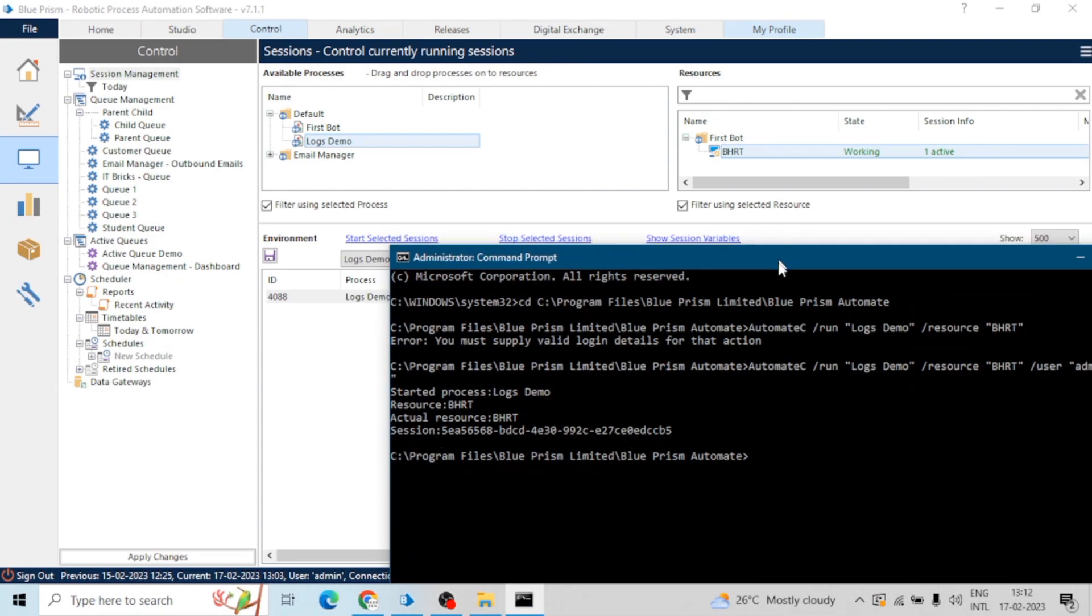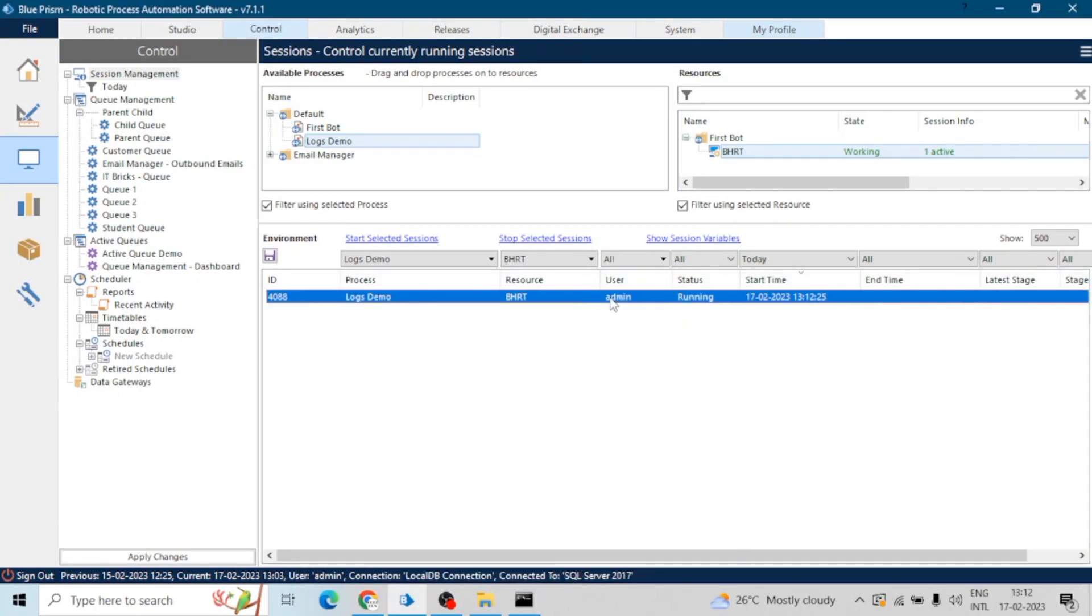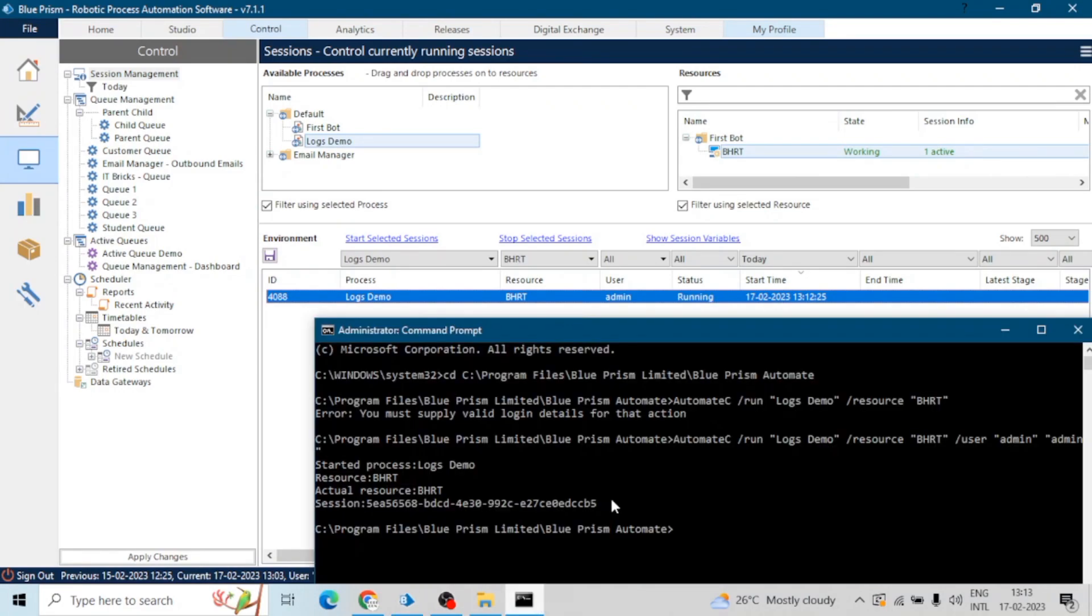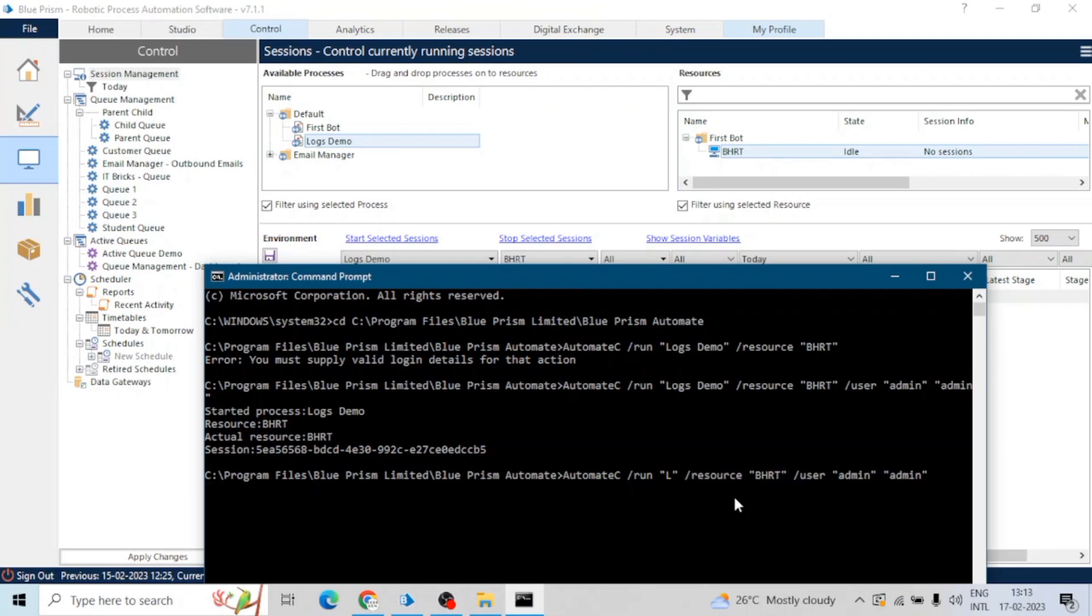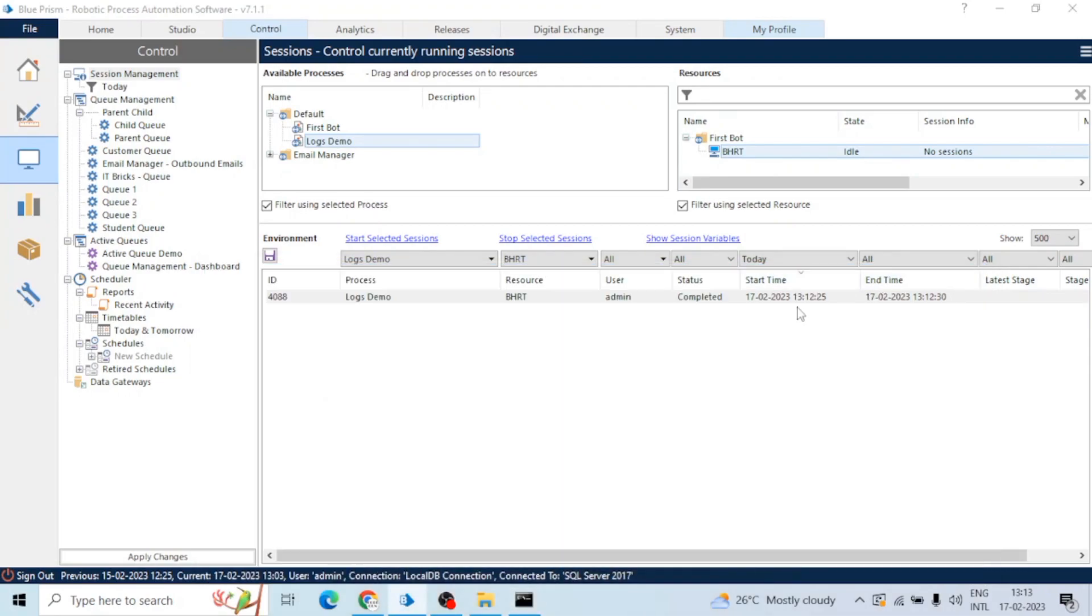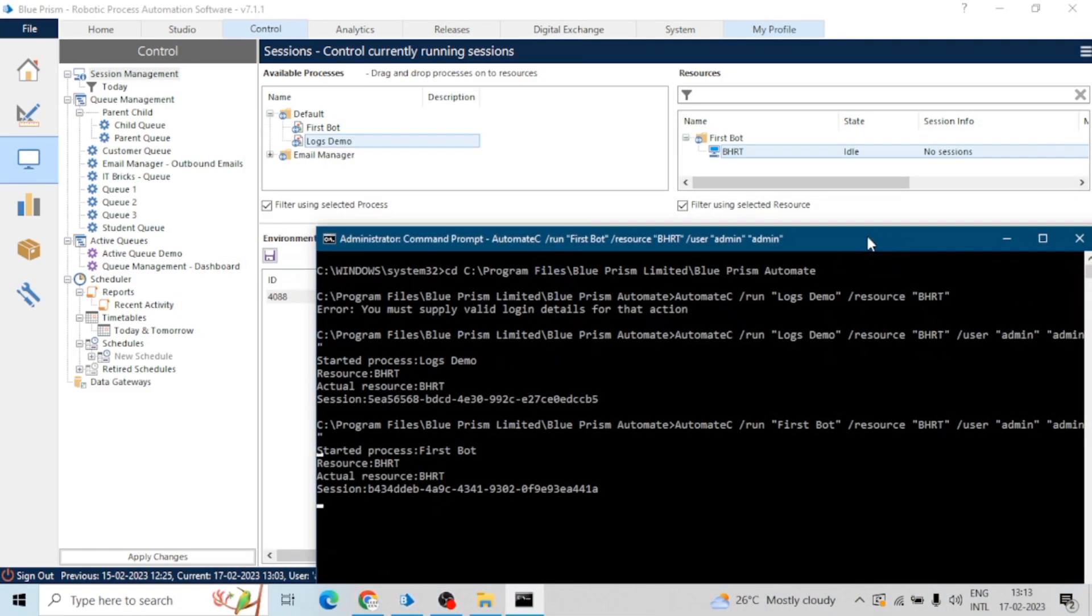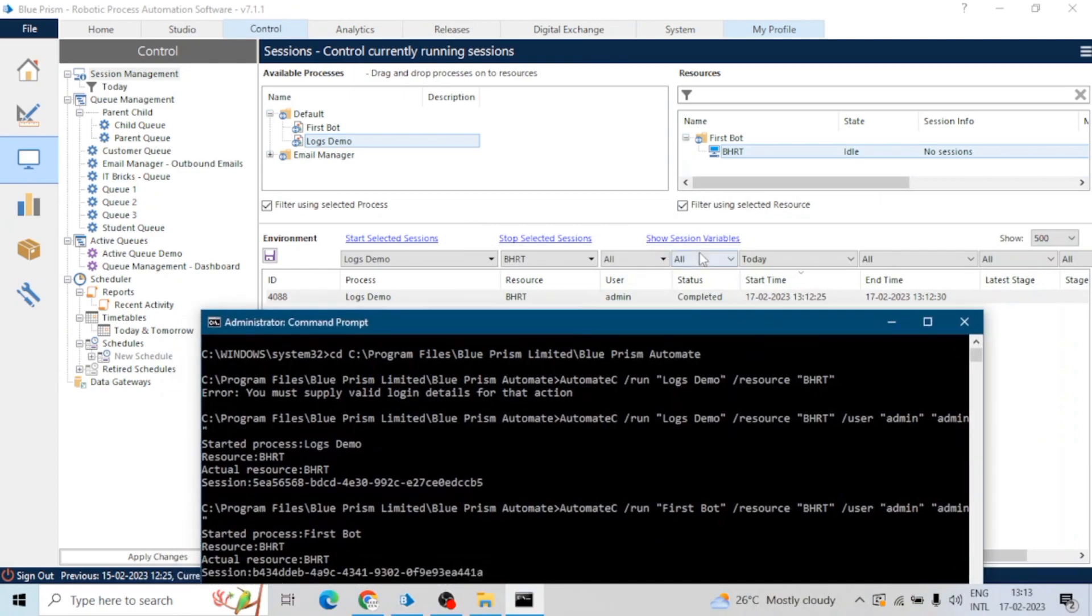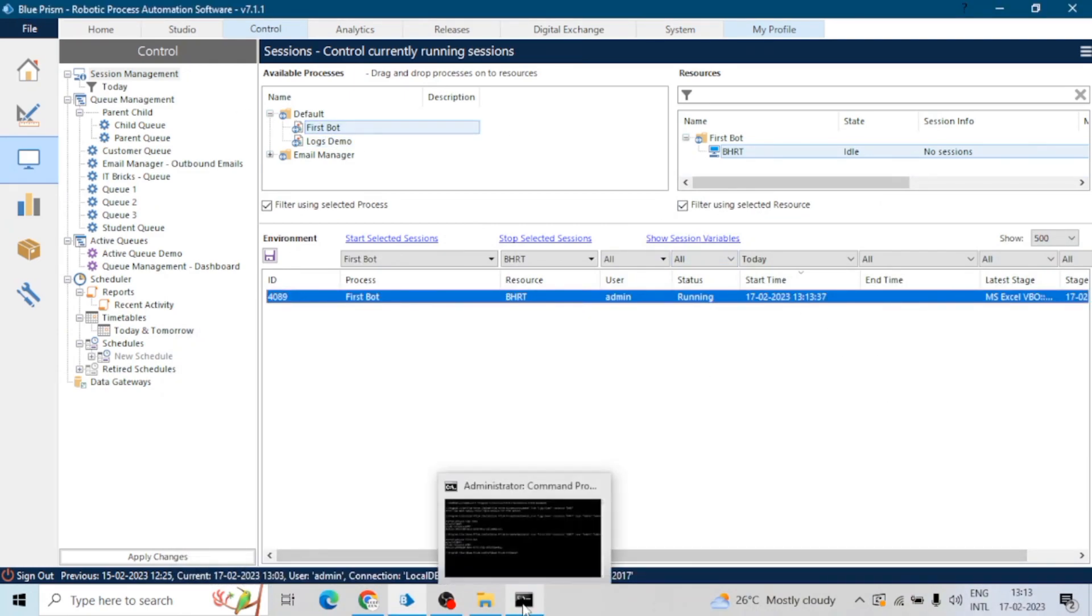Similarly you can run any process. See, let me show you. If you want to run the First Bot process, just type the name, hit enter. See, it has started again. First Bot, let me select this. You can see First Bot has started just now.